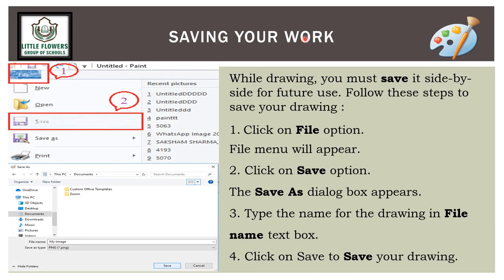To save your work for future use, follow these steps: click on the File tab and the file menu will appear. Then go to the Save option or Save As — a dialog box will appear. Type the name of your drawing in the file name text box, then click Save. Your file will be saved.